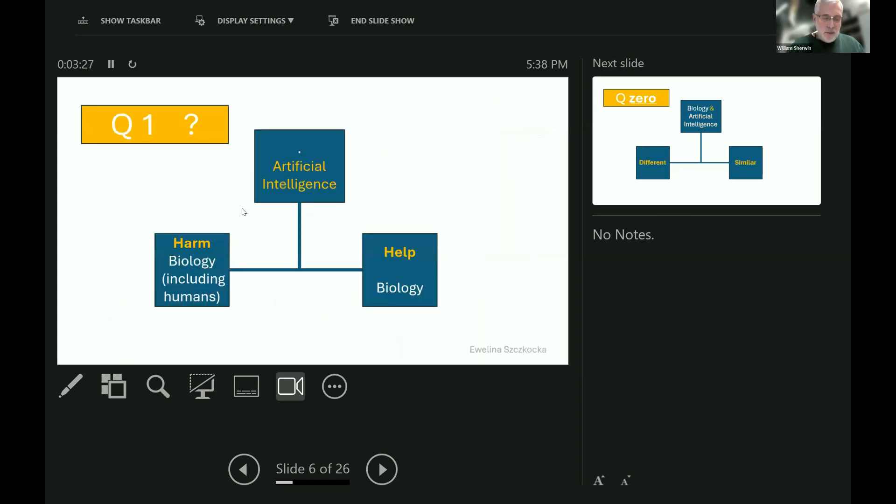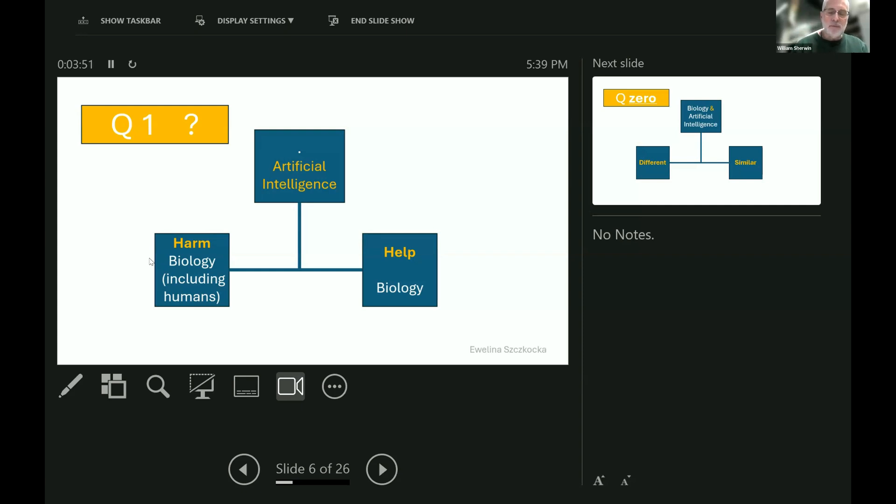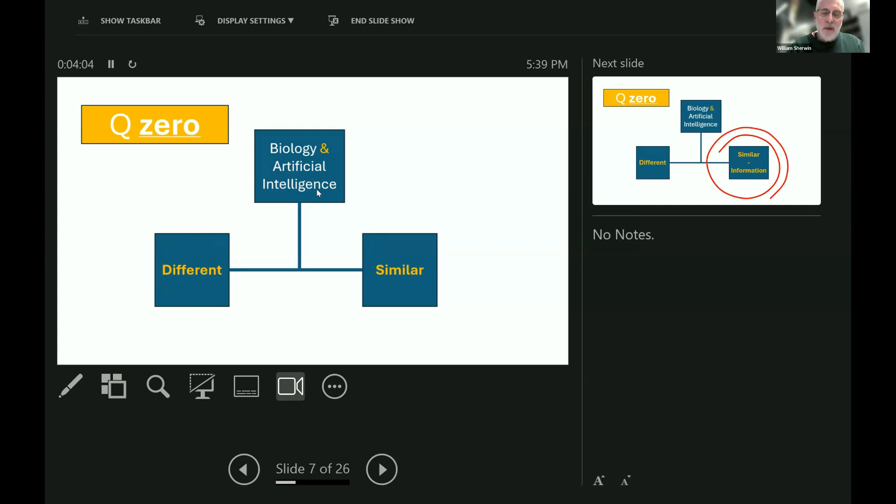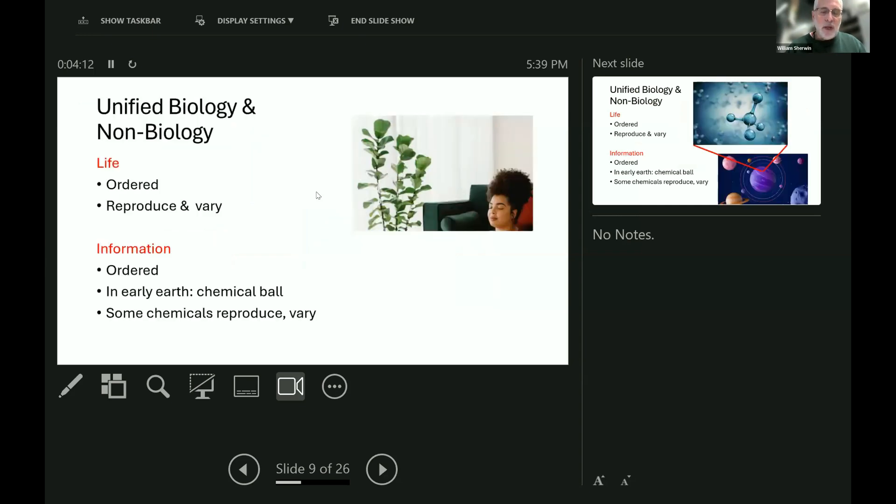So now we get on to the question that Ewelina Chagoroshka talked about so well in the last half hour. Is artificial intelligence going to help or harm biology, including us? Well, it's a very important question. And I would say that in evolution, there is another question that comes before that. How different and similar are biology and artificial intelligence? And my answer is that they are very similar because they are both types of information.